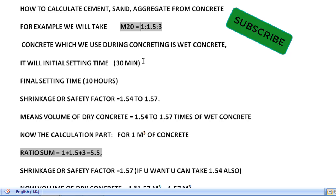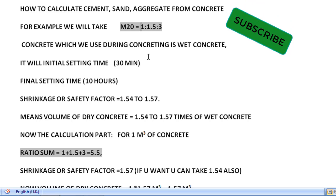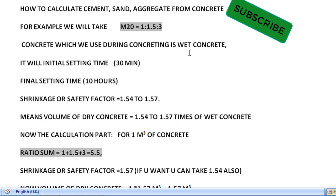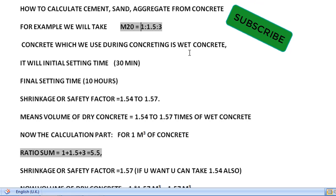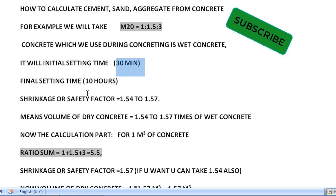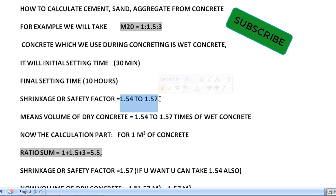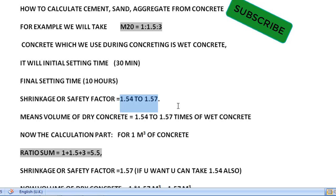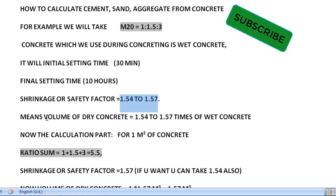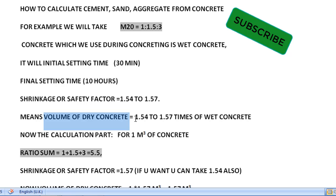The concrete we use for concreting is a wet concrete because there will be presence of water — we add water for good mixing. So there will be some initial setting time and some final setting time. For example, initial setting time is 30 minutes and final setting time is 10 hours; it will vary depending upon country conditions. For that, there will be a shrinkage or safety factor value which will be 1.54 to 1.57.